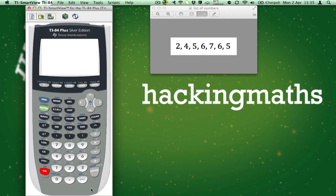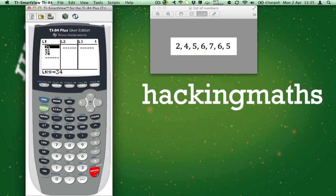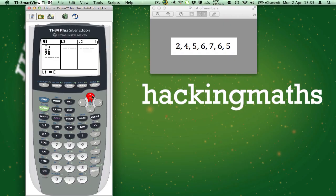Press the stat button and then press enter. As you can see there are already some numbers in the list. So to clear them just push up so L1 is highlighted. Then press clear. Then press enter.